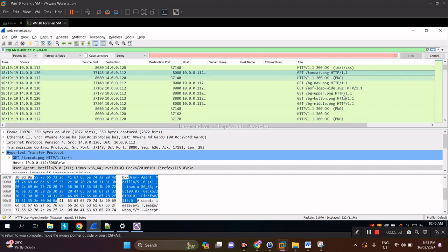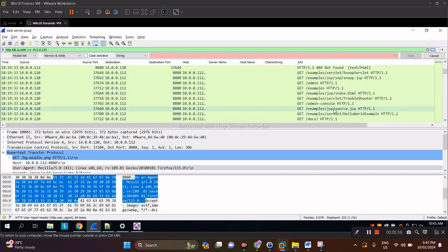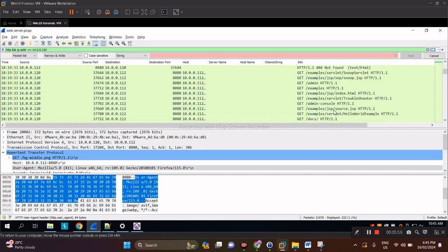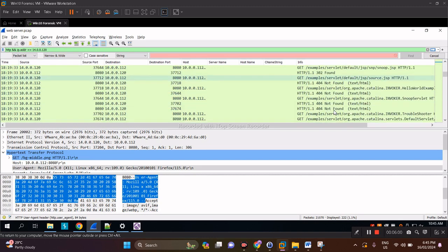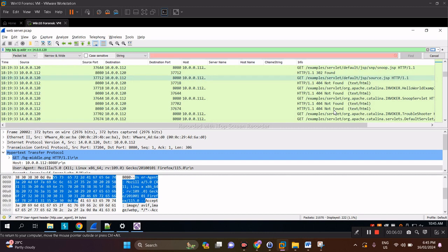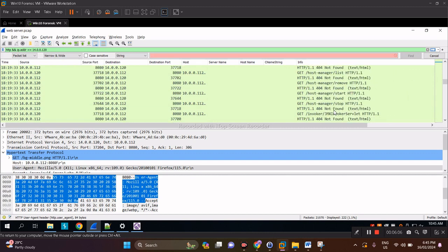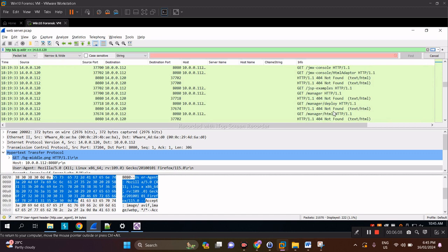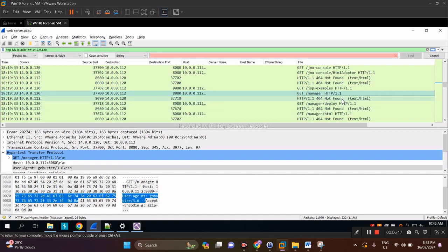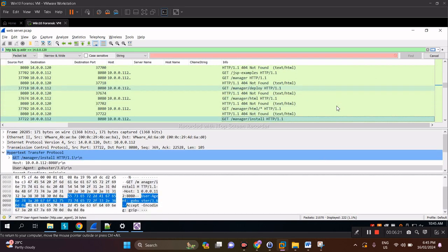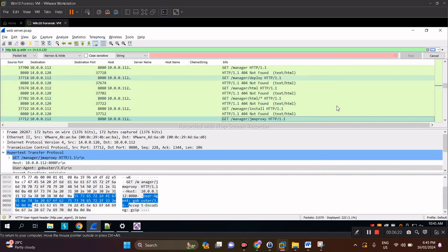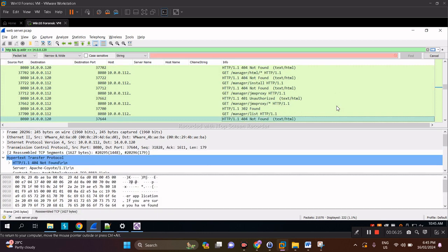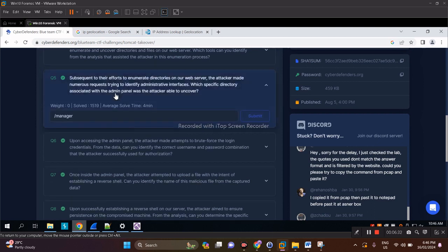Given that filter, we can browse here. Eventually we'll find GET requests for admin, manager, examples. As you can see here, 'manager' is what we've been looking for, and it's iterating to the subdirectories within that directory: manager, deploy, HTML, install, JMX proxy, and so forth. That's the answer.